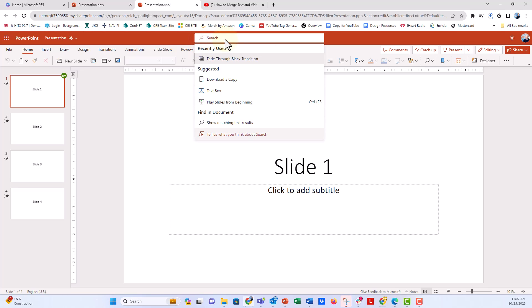It will show what you recently searched for. You can search for features in the PowerPoint ribbon, go to find in document, give feedback, or ask how to do something in PowerPoint and get a support link.